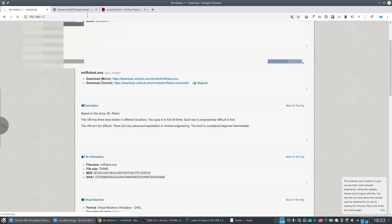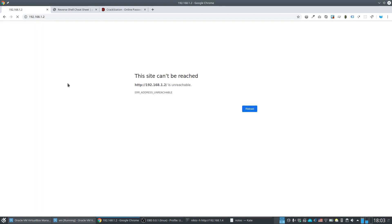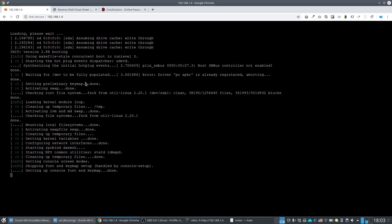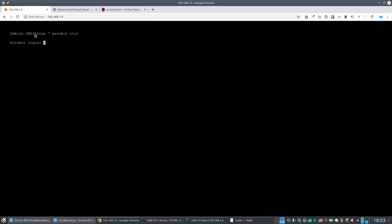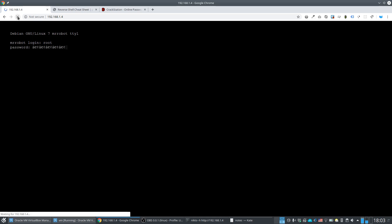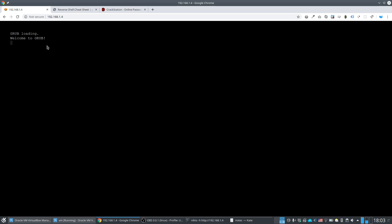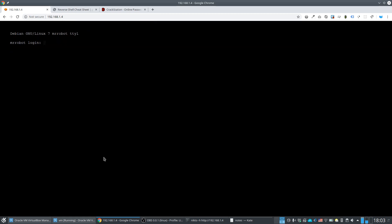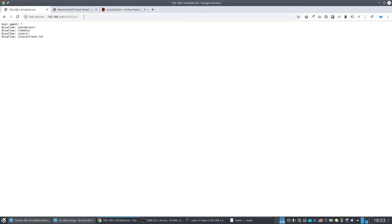Let's first check what's on the main URL. My browser was caching results from a previous machine, but this is indeed the Mr. Robot machine — it has a very fancy website. Navigating to robots.txt we can also see there's a WordPress installation.